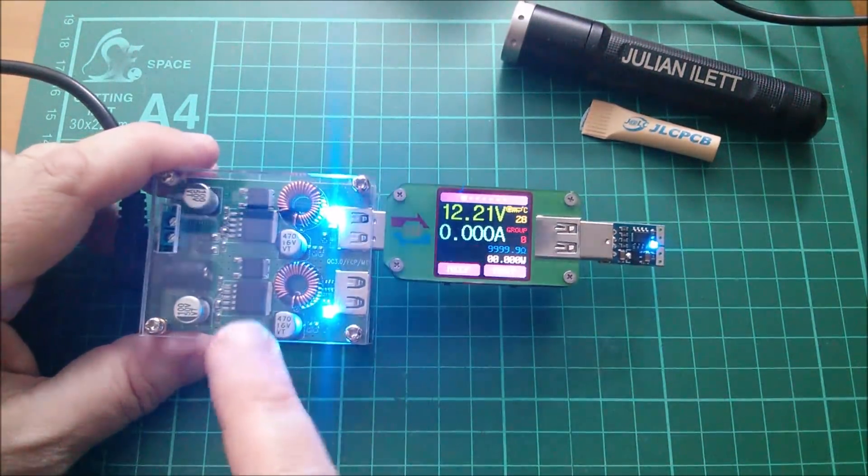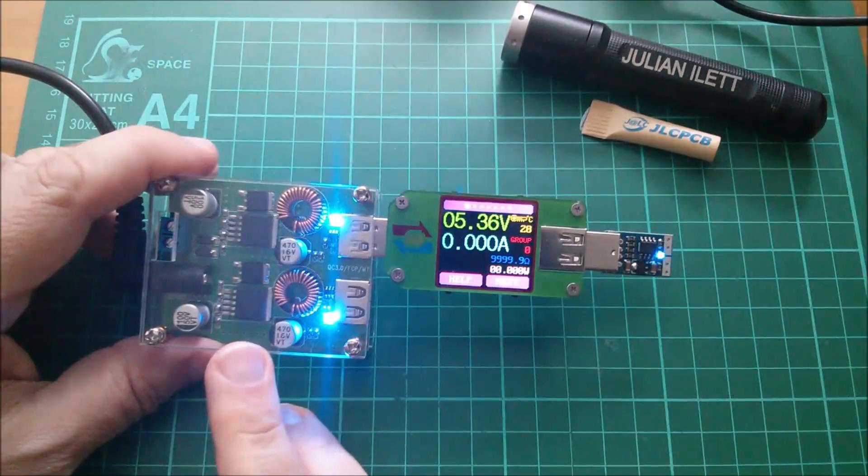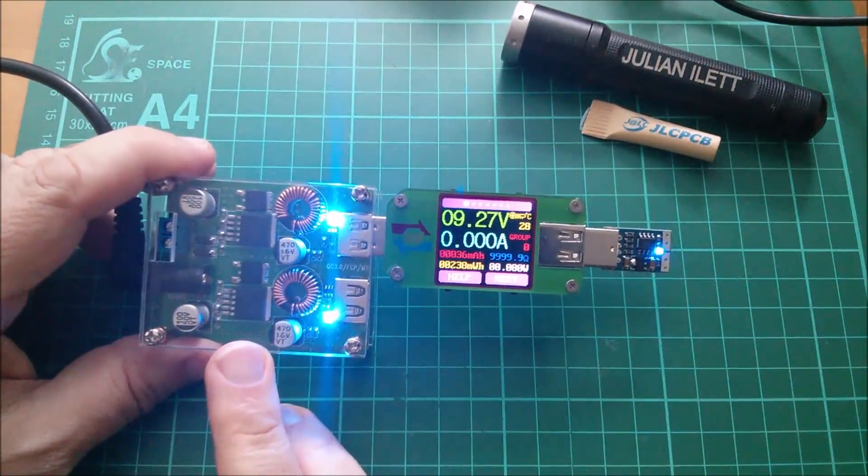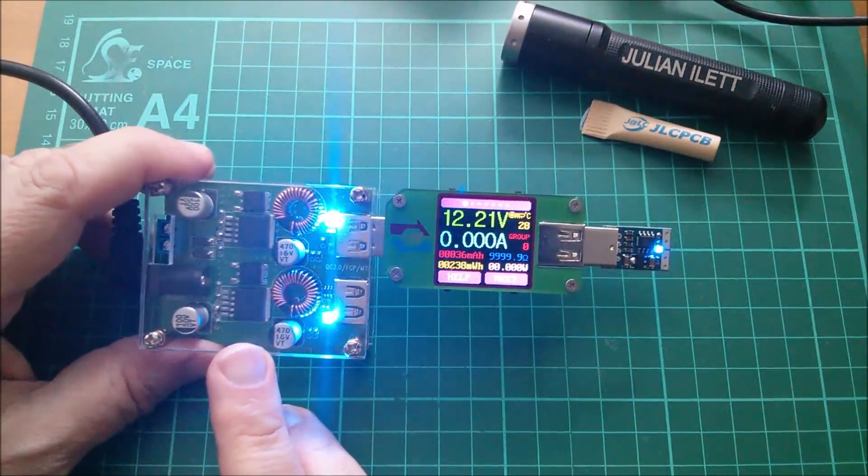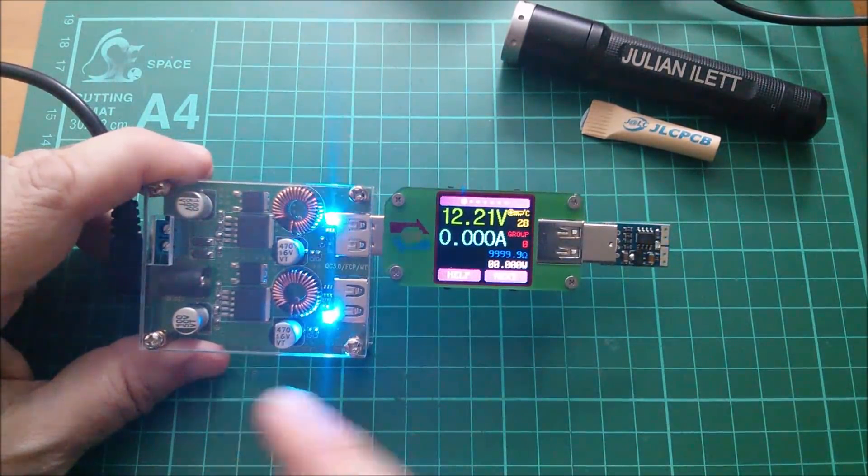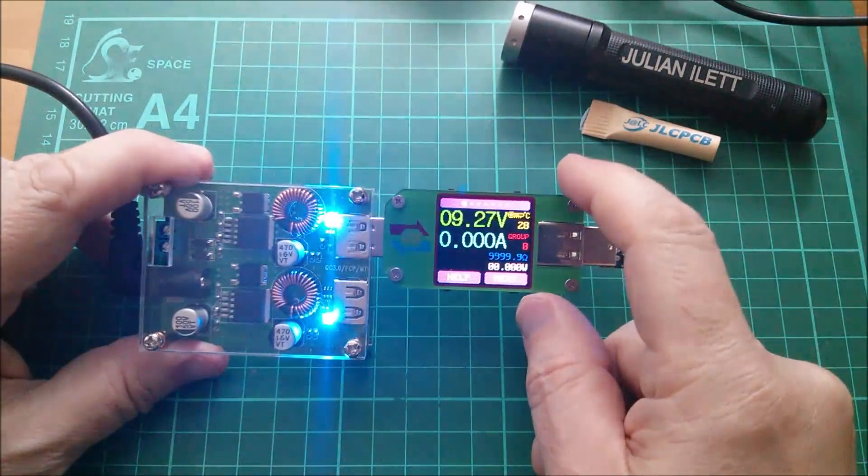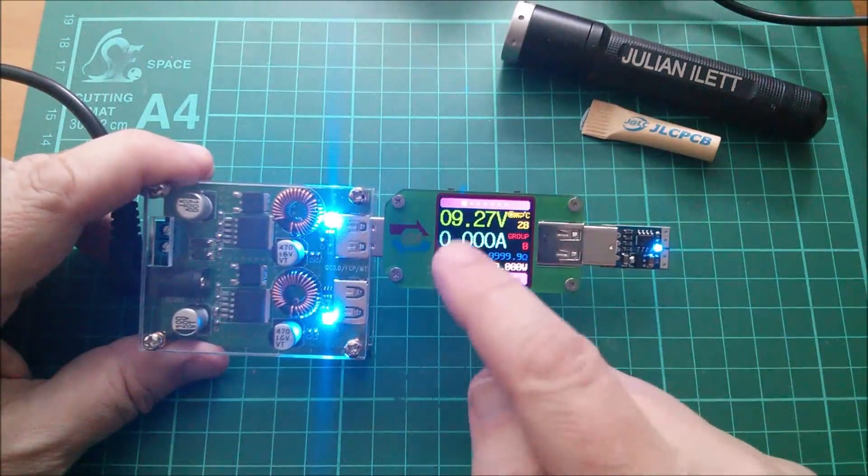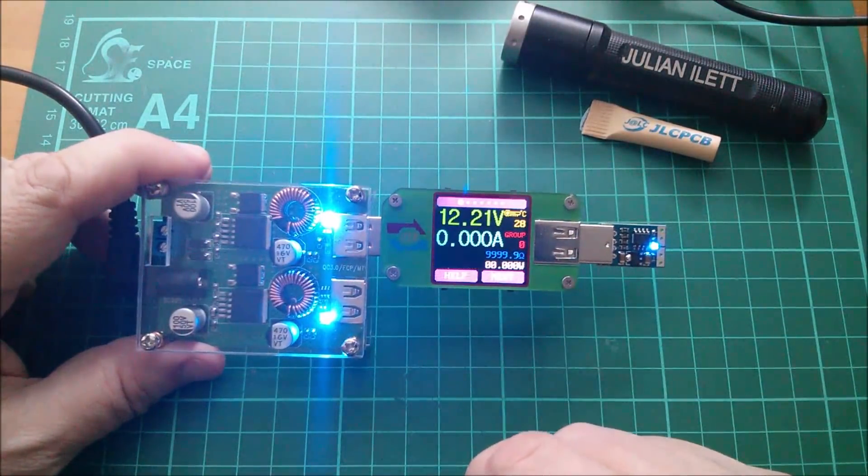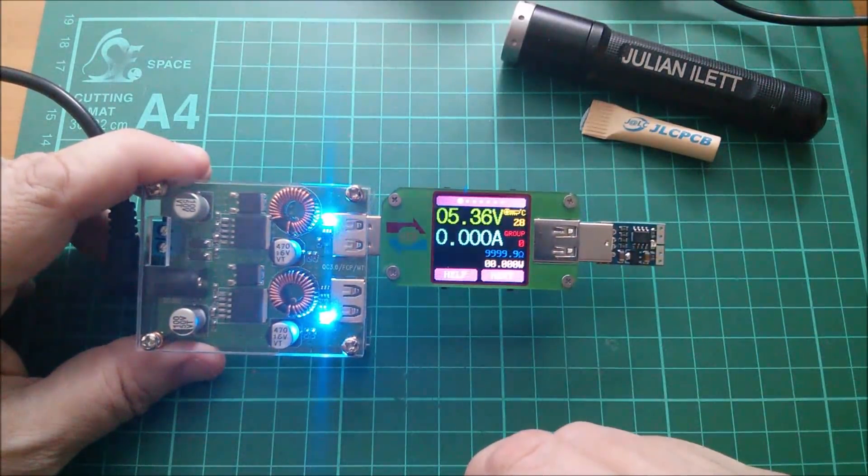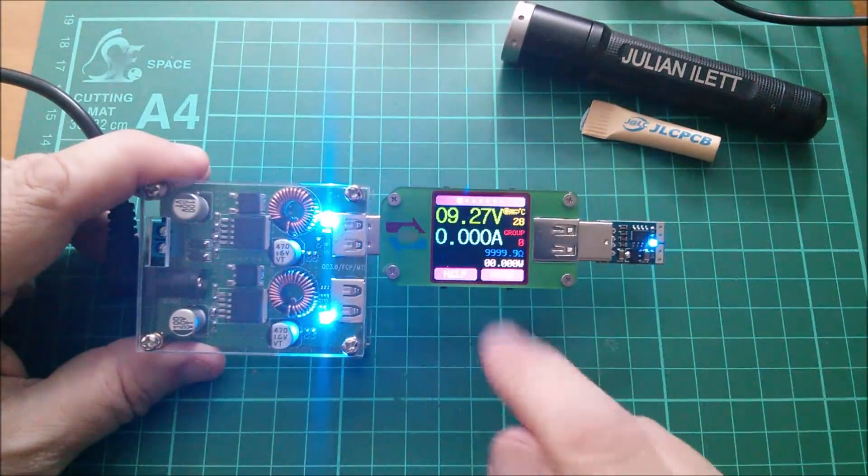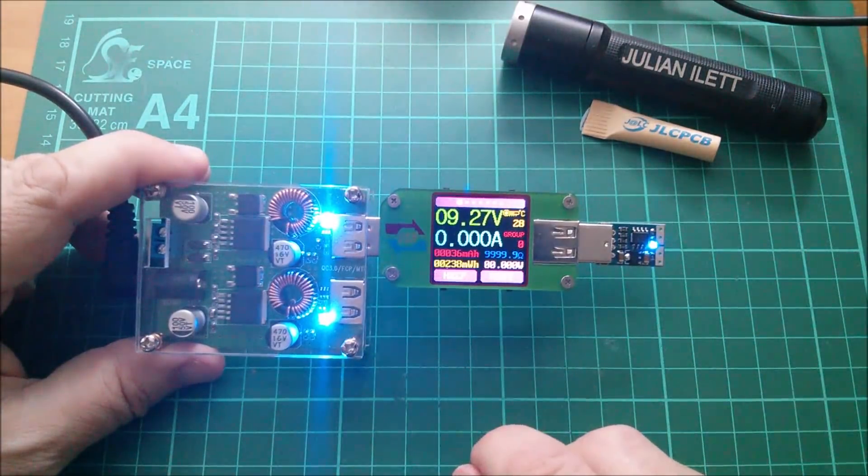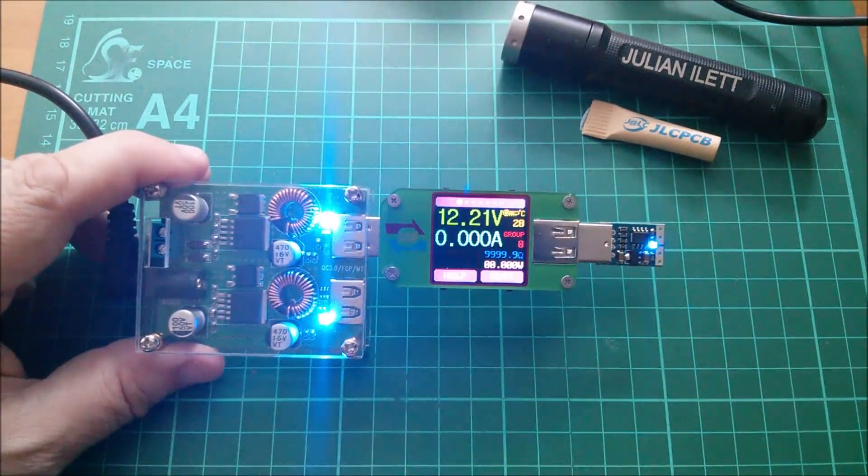So this device here is undoubtedly going to appear again on my desk when the TS80 soldering iron arrives, probably this display unit as well, so that we can see what voltage the TS80 negotiates and therefore how much power, well we'll be able to see how much power it's drawing.